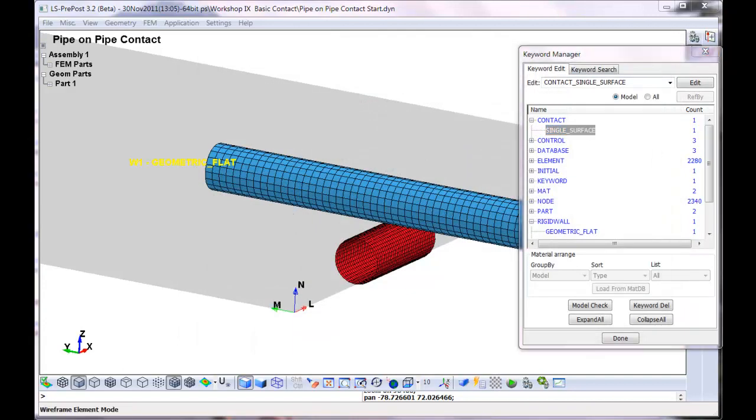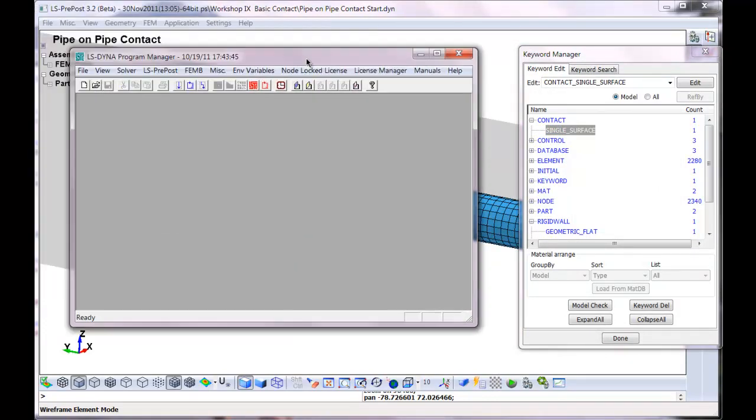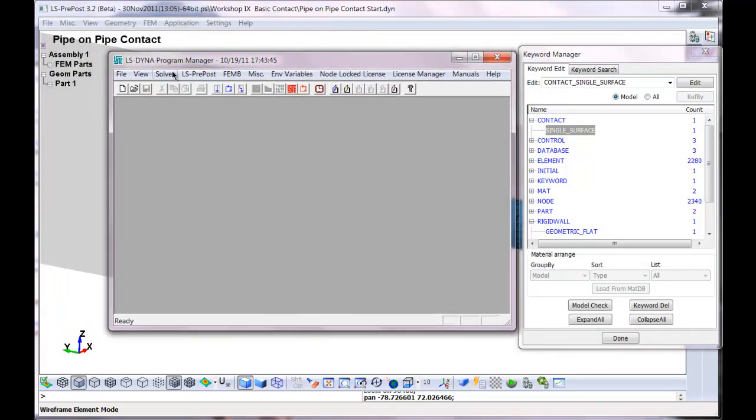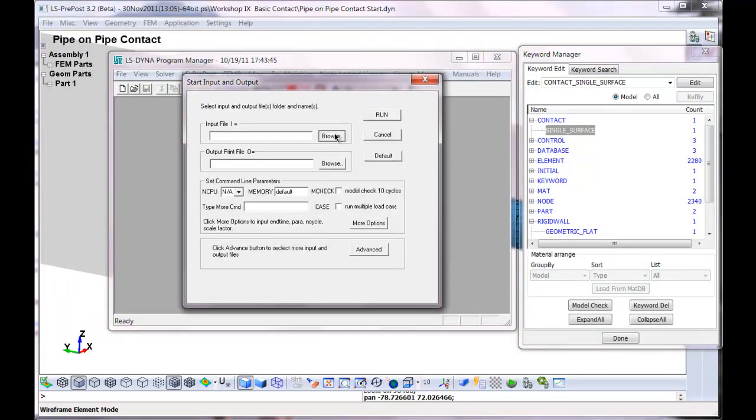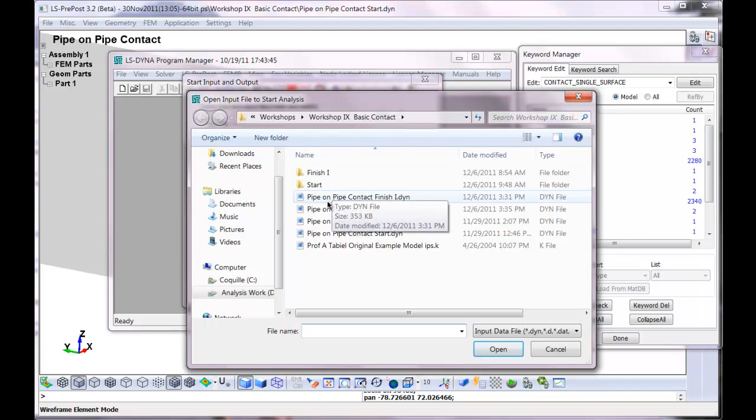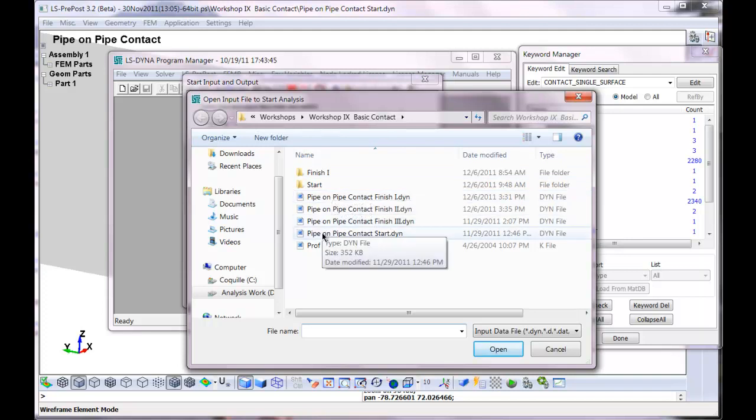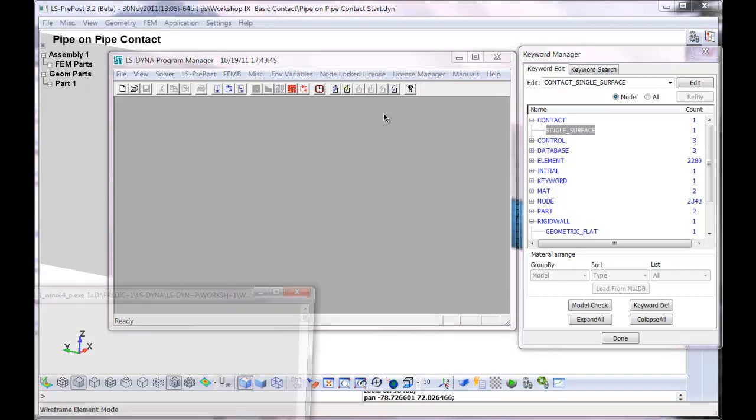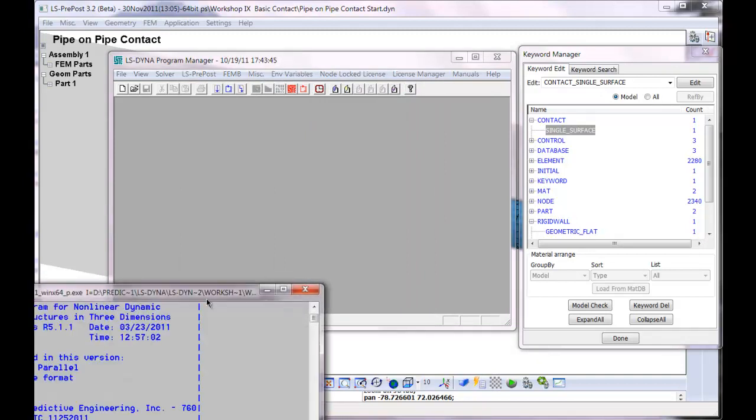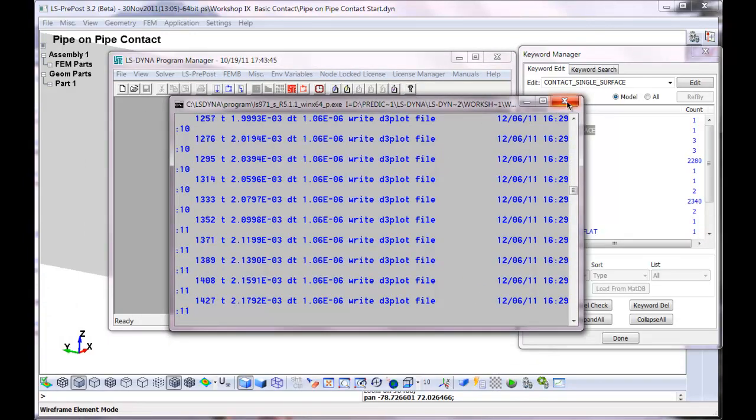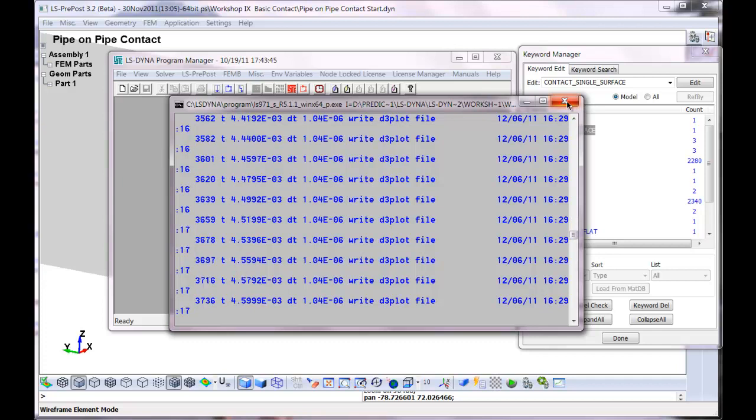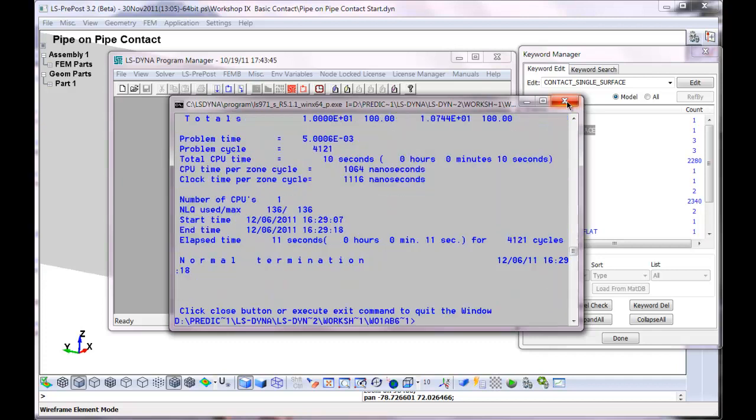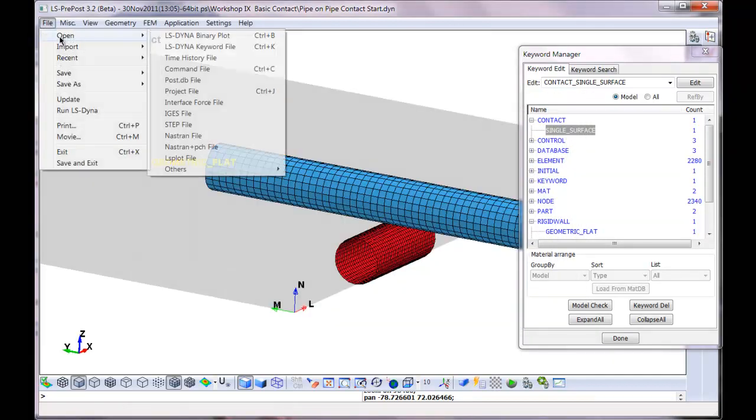And from here we're going to open up LS-DYNA and solve it. It is pipe on pipe contact start run. It's a small model. It just takes a few seconds to run.